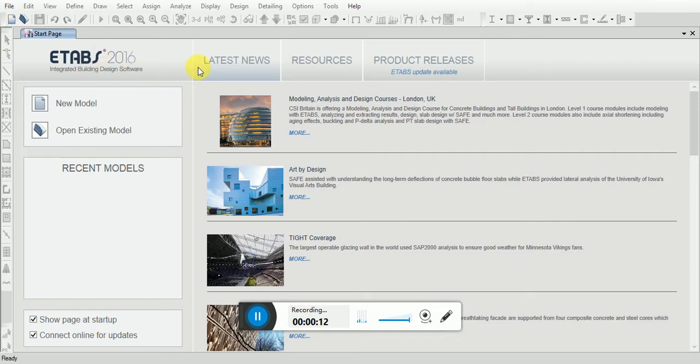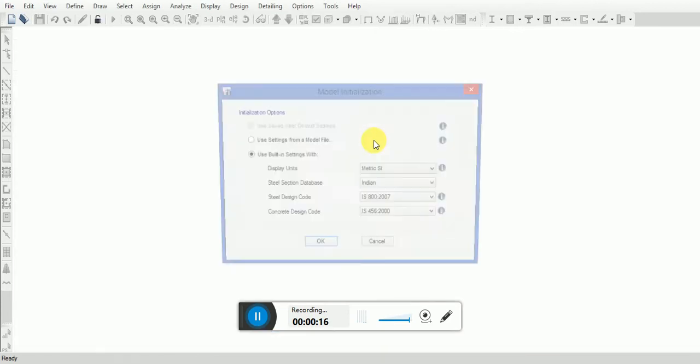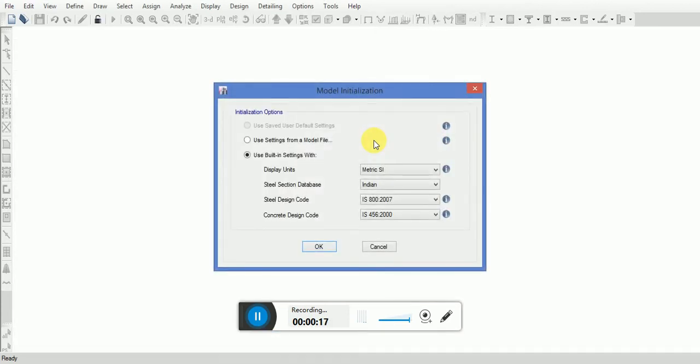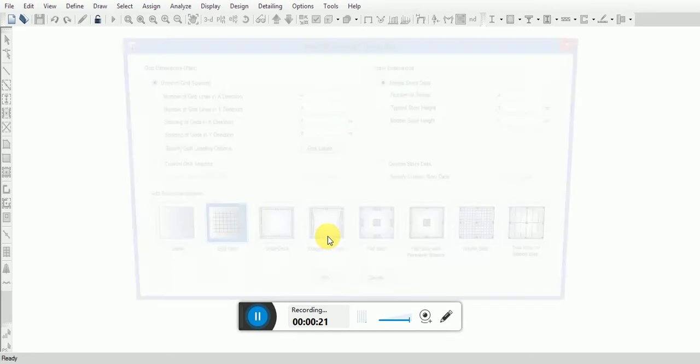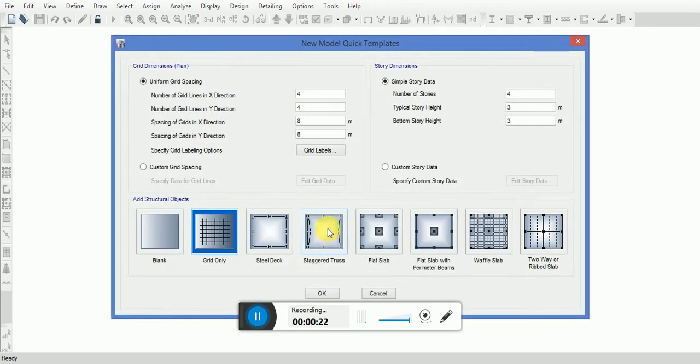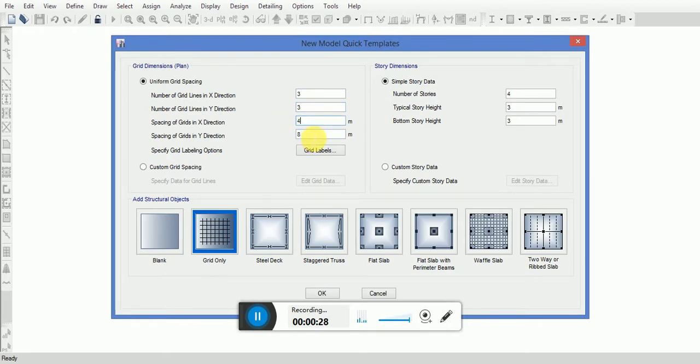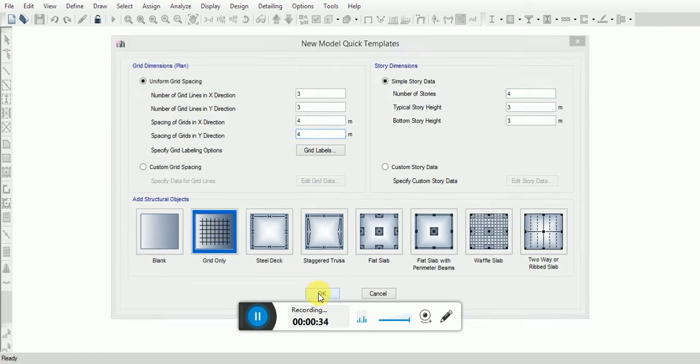You can see ETABS 2016. We will go to File, View Model, select the Indian standard, and configure the grid lines. I'm providing three grid lines with spacing of four. Number of stories will be four. Click on OK.